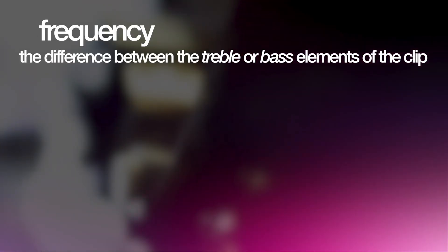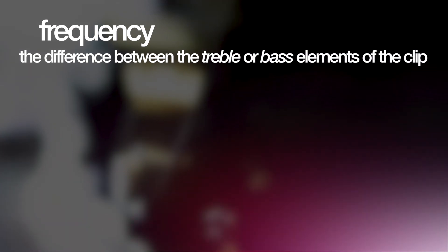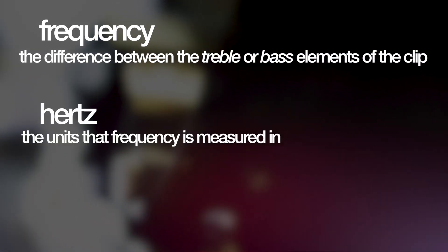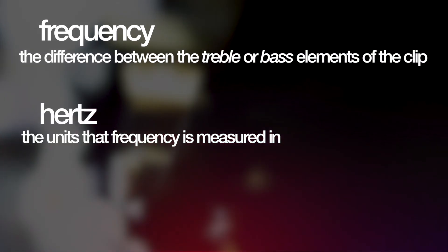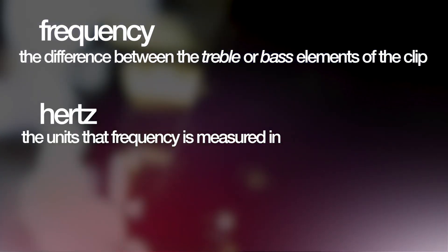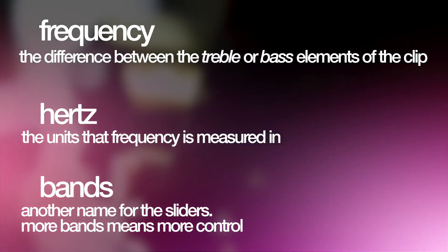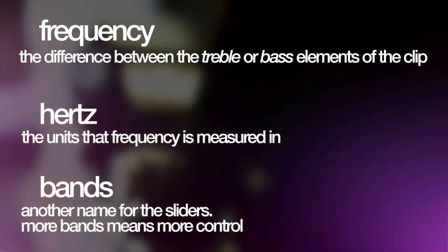Definitions first. Frequency, basically how much treble or bass the clip has. Hertz, the units that frequency is measured in, and bands, the sliders. More bands means more detail or control.